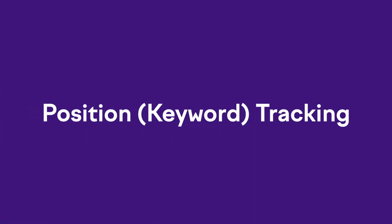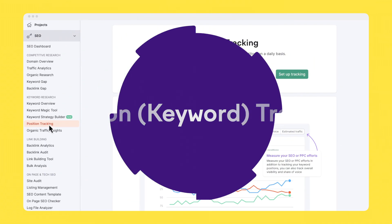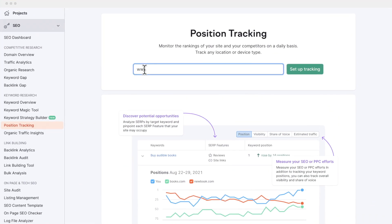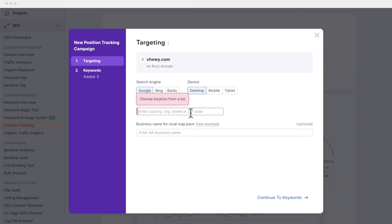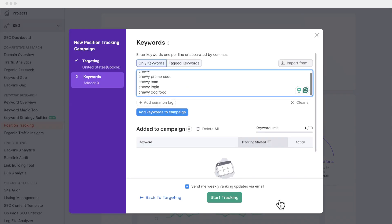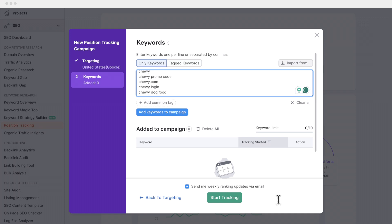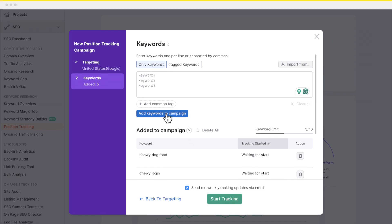Once you've identified the keywords you want your website to rank for, you can also track up to 10 keywords. That is free tool number four, keyword tracking. Keyword tracking allows you to monitor rankings for your site and your competitor sites as well. You can set up alerts so SEMrush will notify you if you drop from, say, the number two position to the number eight position for a keyword — that would be such a bummer.